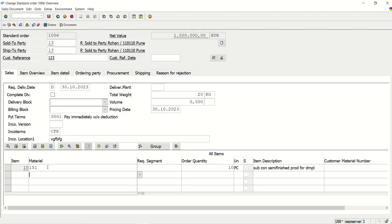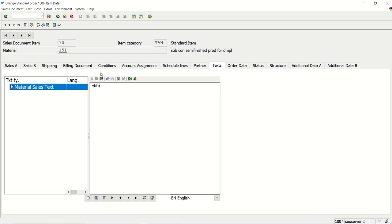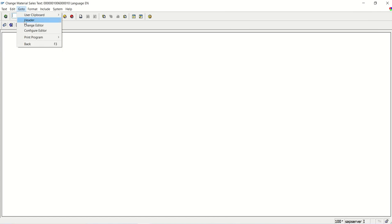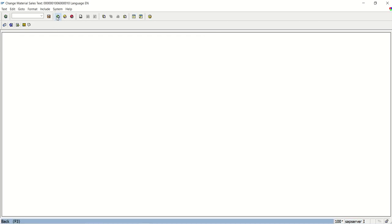For the line item, it is different — the name will be different. For a line item, if you check, the text name is a combination of the sales order number and the line item number. The object also changes: instead of VBBK, it is VBBP. So if you want to pass a line item, you have to concatenate the order number and the line item. For now, I am focusing only on printing the header.